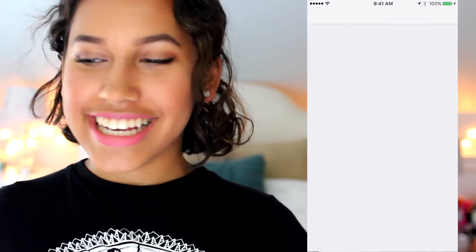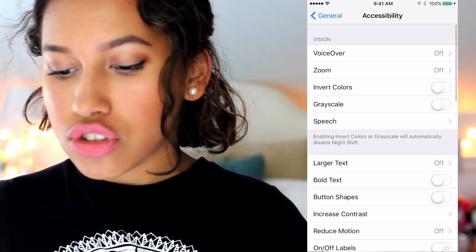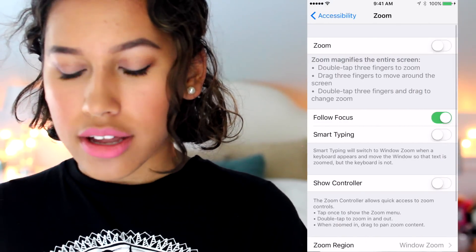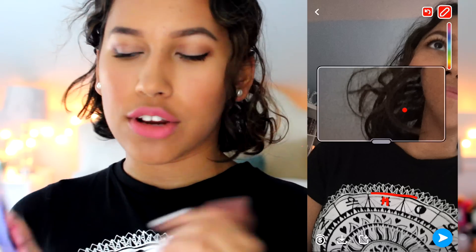Seventh hack is how to zoom in on a picture if you like doing the drawing things. Go to Settings, then General, then Accessibility. Go to Zoom and turn Zoom on. Then go back to Snapchat — you can zoom in on your face and trace details. Three fingers will make the zoom come back, and three fingers will make it go away.